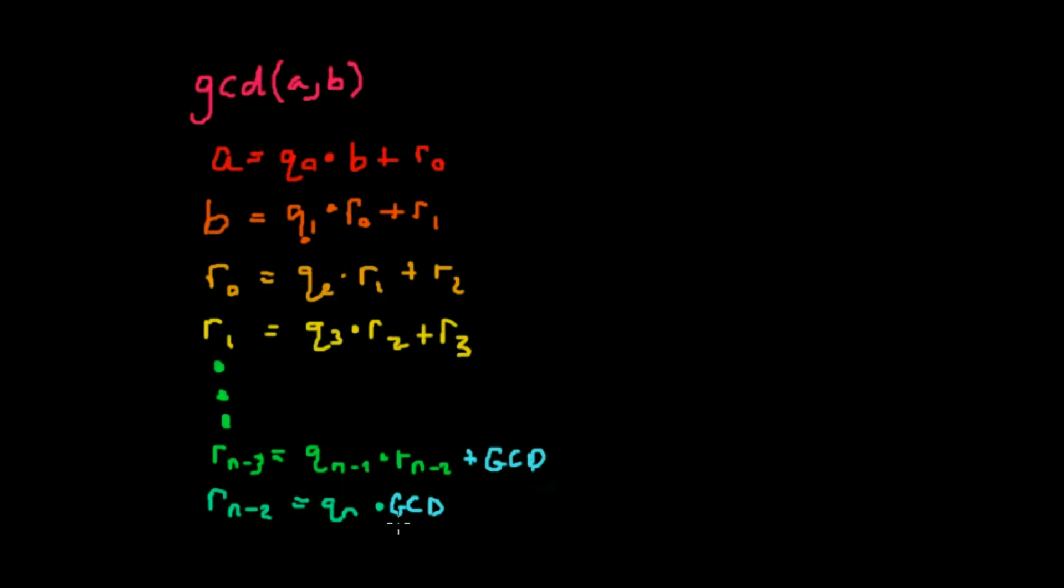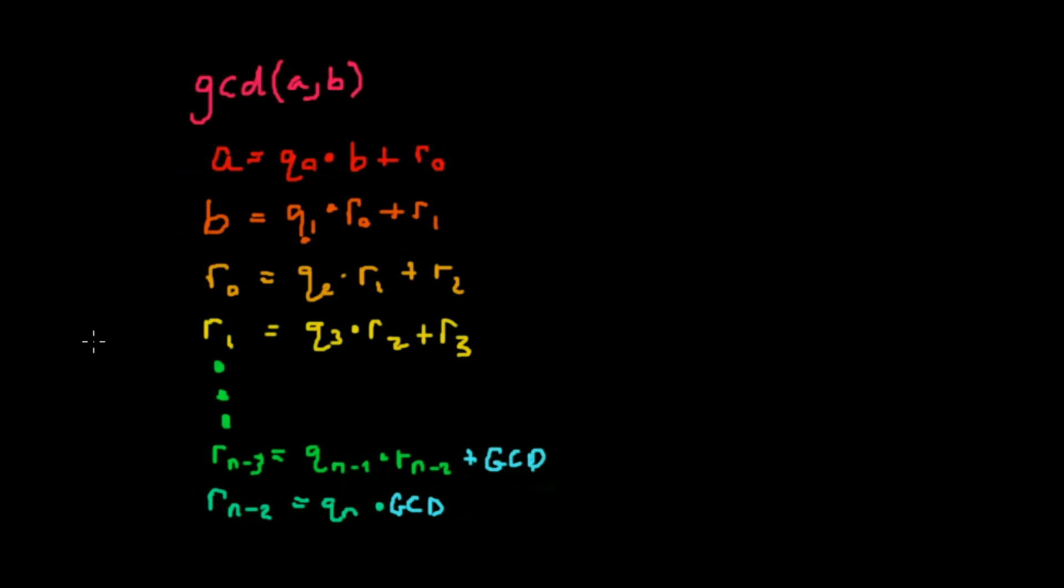So at this point, we're going to be proving that GCD is a factor of a and b. If we can prove that it's a multiple of every value of r, that will include a and b and then it's by definition the GCD. What we know now is that r sub n minus 2 is some quotient, some integer value times the greatest common denominator with no remainder.